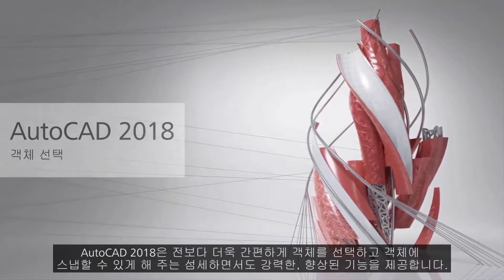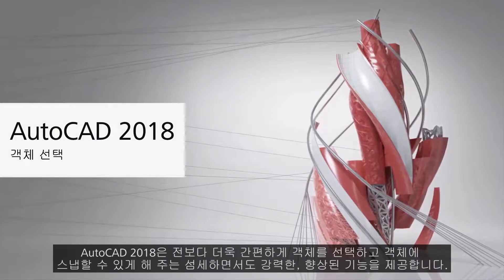AutoCAD 2018 offers subtle but powerful enhancements to make selecting and snapping to objects easier than ever.